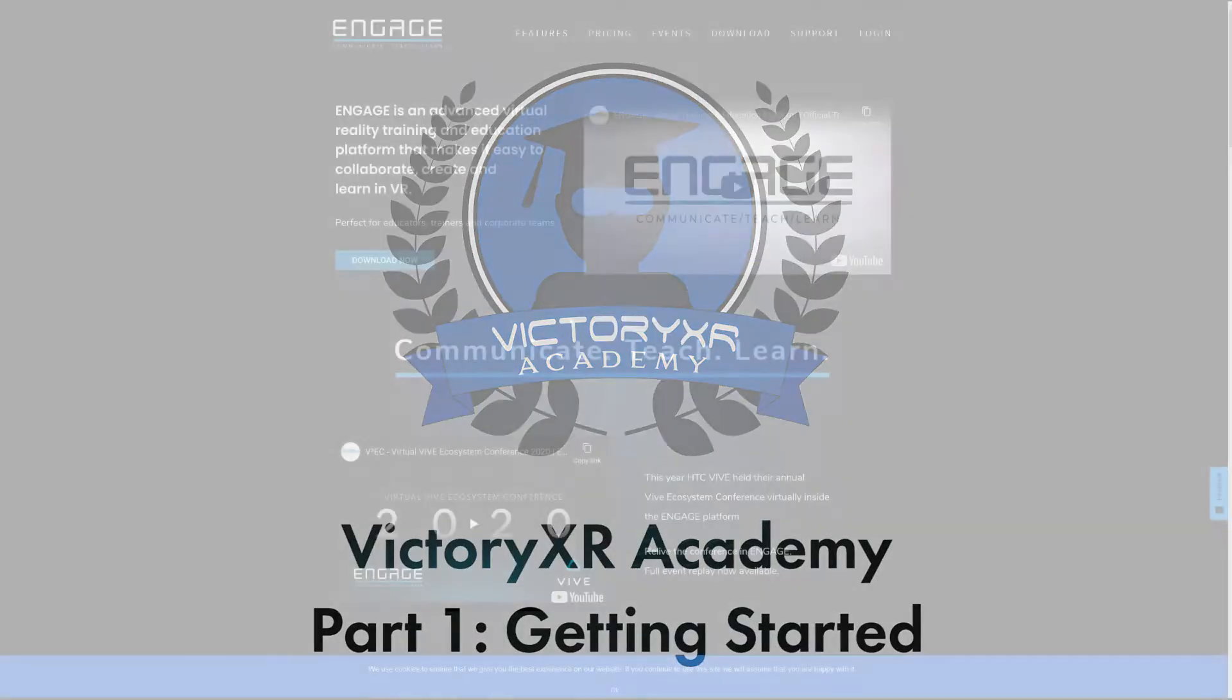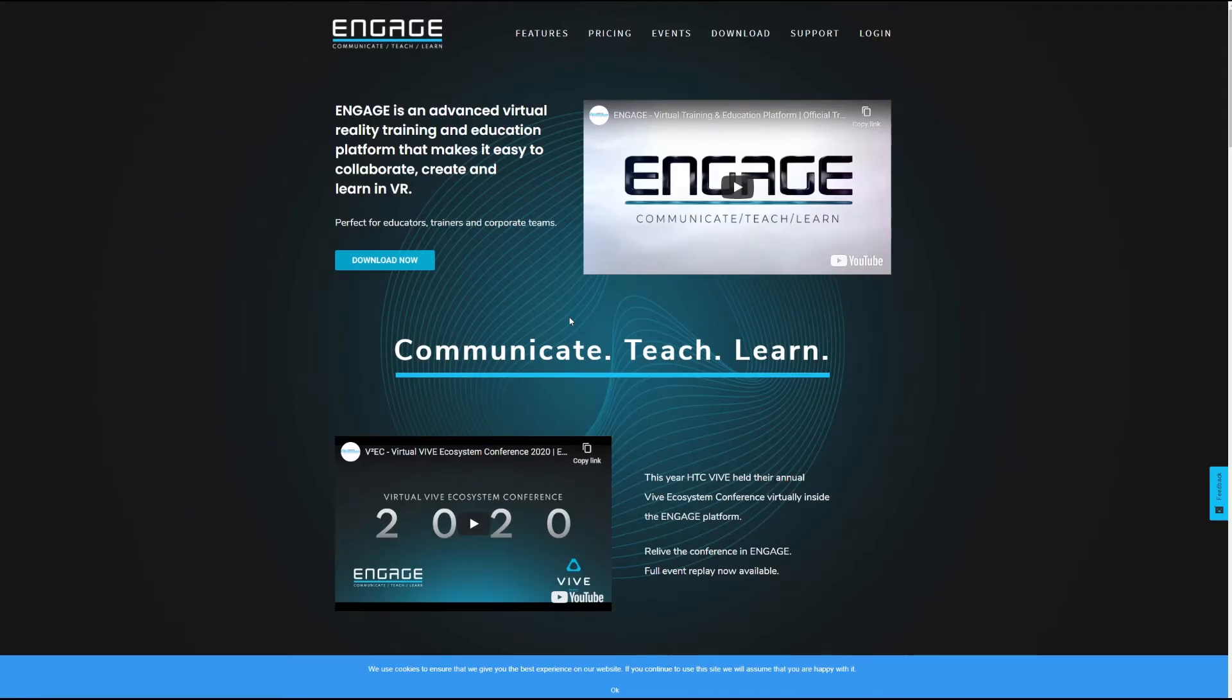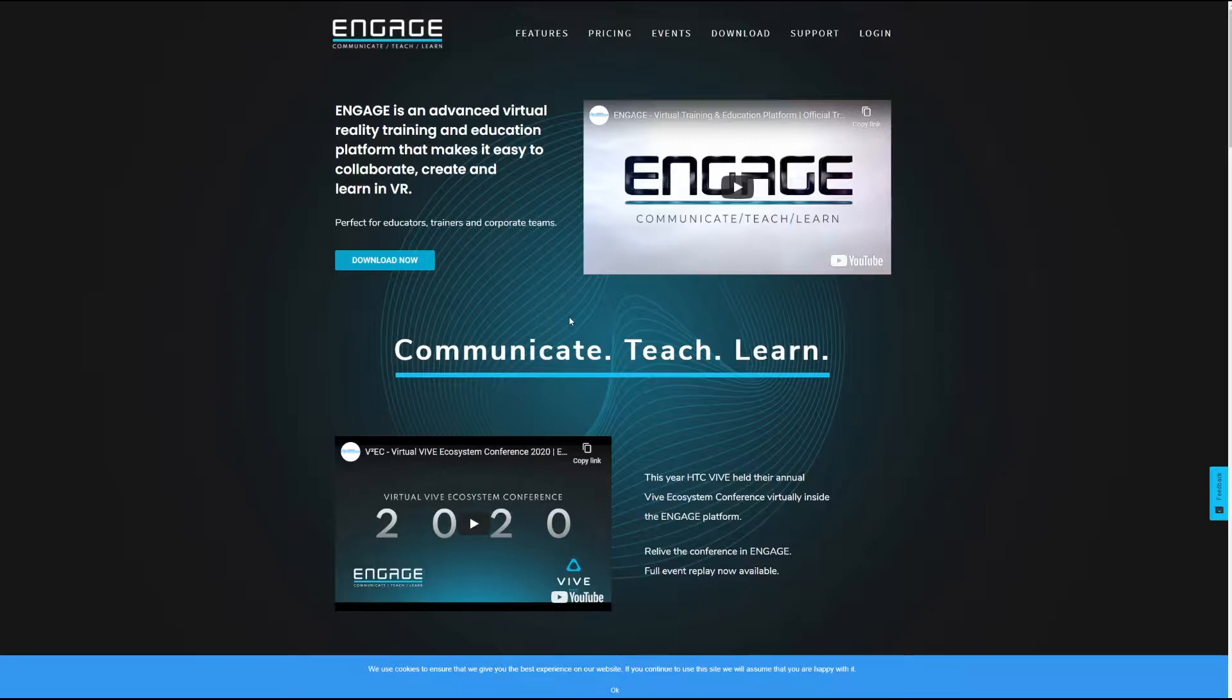Hello everyone, this is Danny Coyle from VictoryXR and this is the first video in our tutorial series on how to get started with VictoryXR Academy.